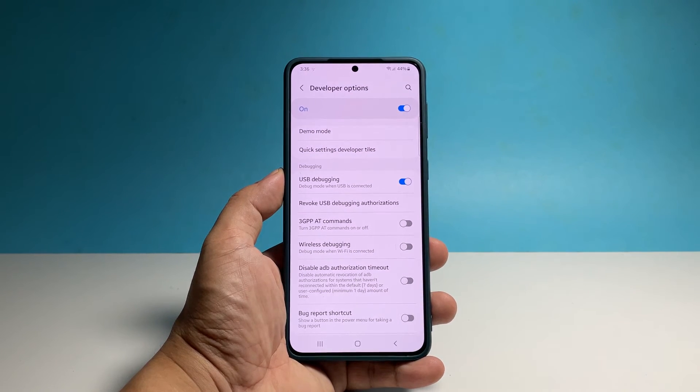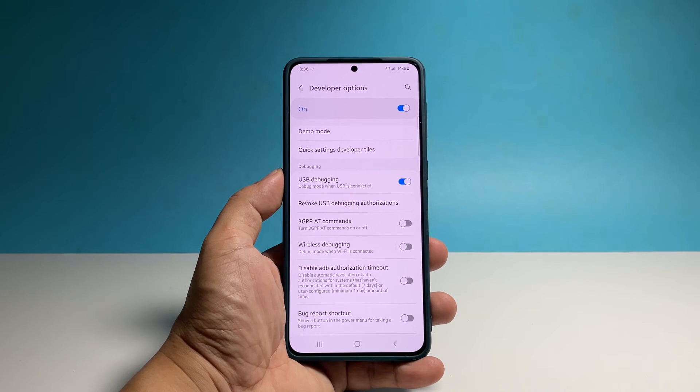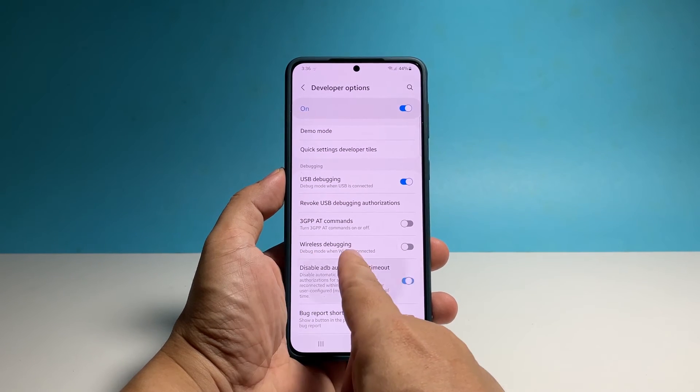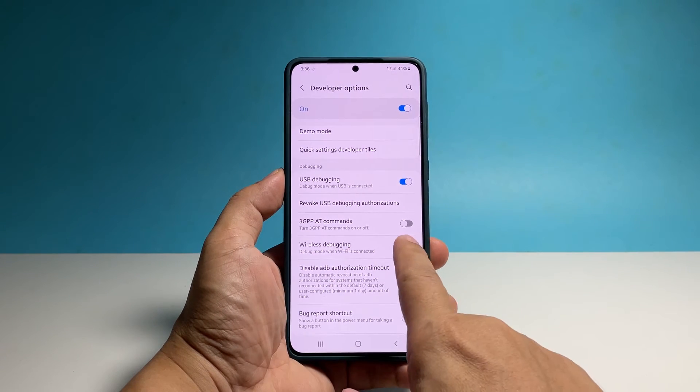Just a few options down, you'll see Wireless Debugging. Just tap the switch next to it and then hit Allow to enable it.